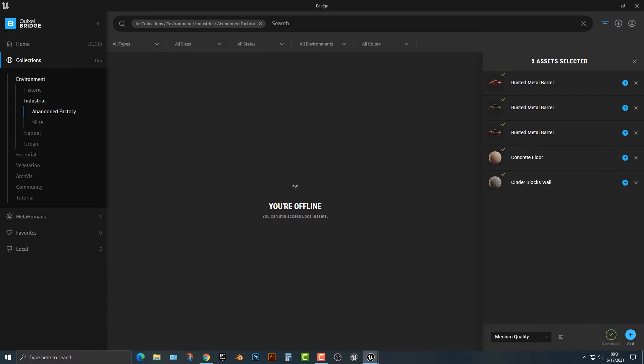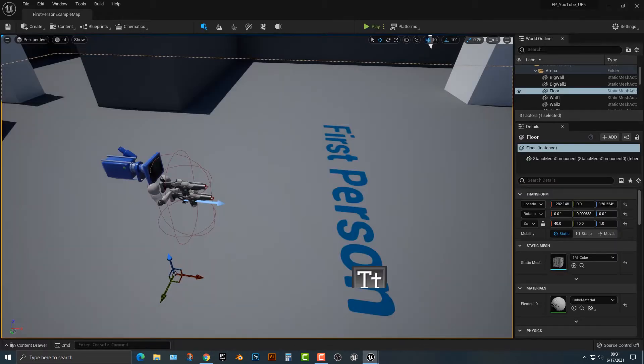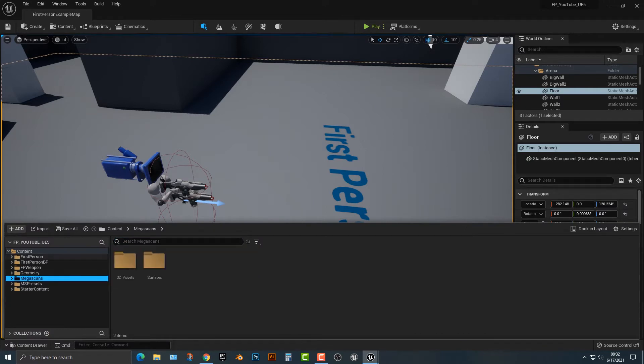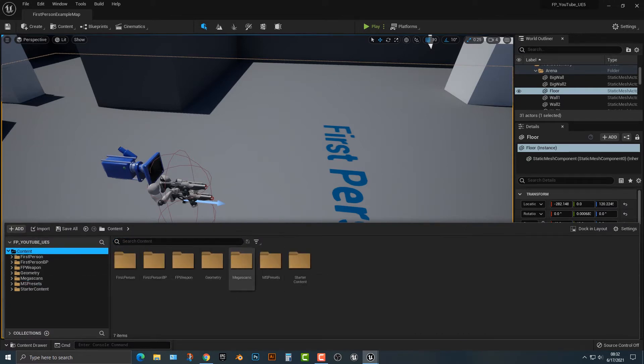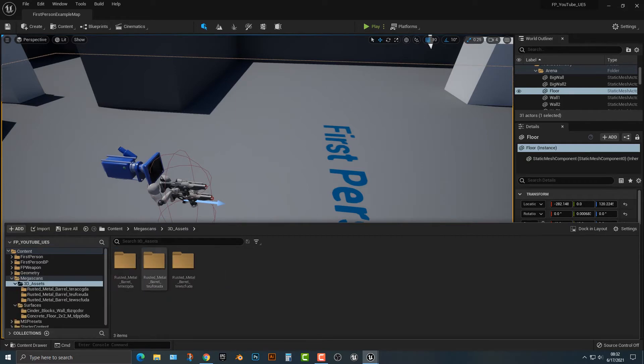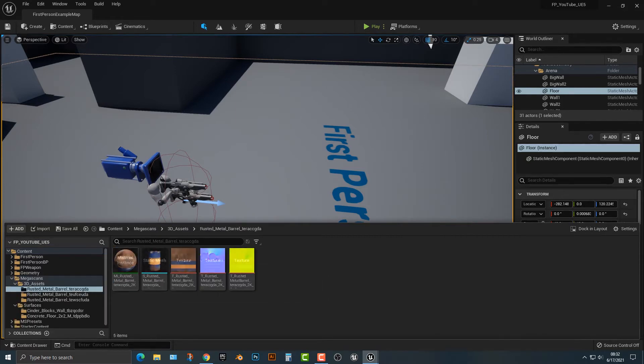So, let's minimize this for a second and hop back into here. Let's open up the content drawer. And you'll look at this here. There is a Megascans folder, and so we have 3D assets. And look at that, we have some 3D assets here.